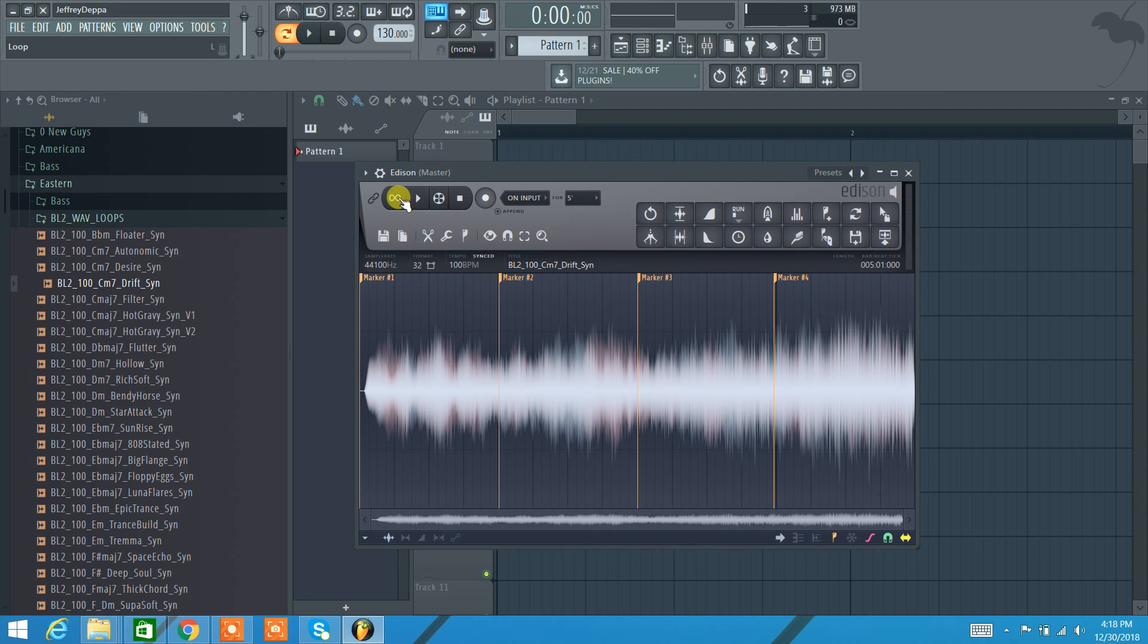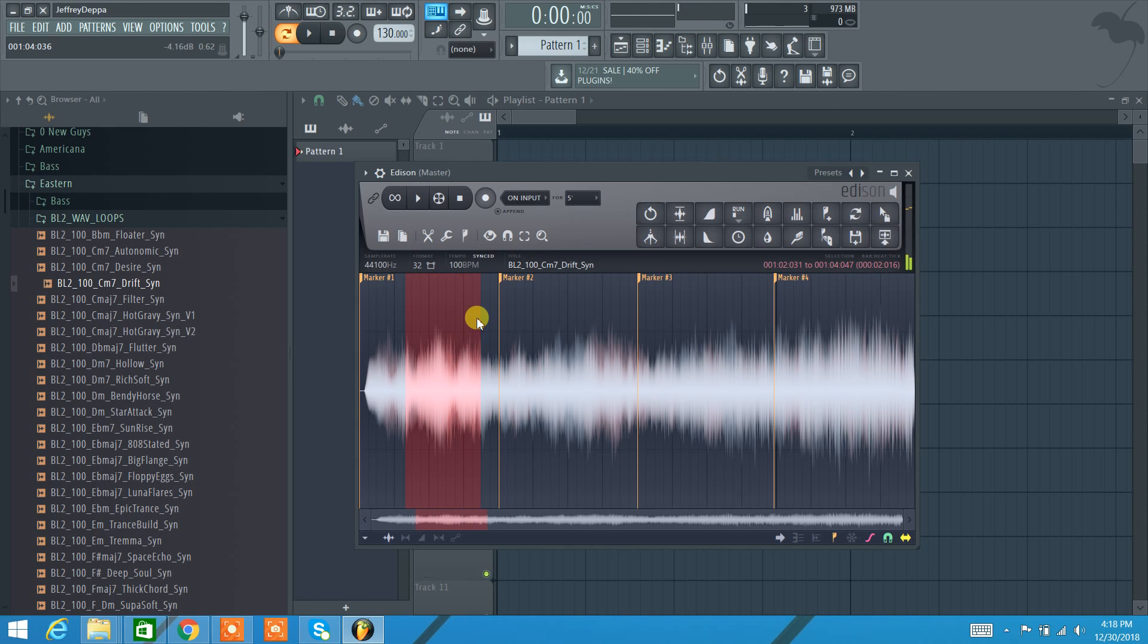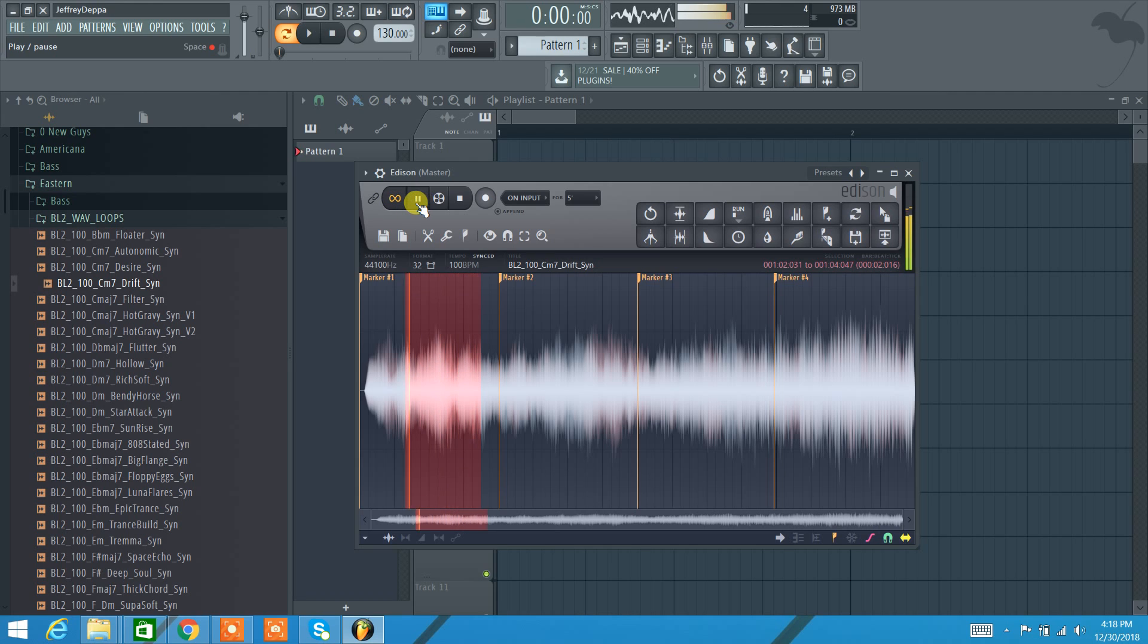This here is our loop button. So if I left click and I drag and I make a loop, play it, it plays once. If I hit loop, it keeps looping.